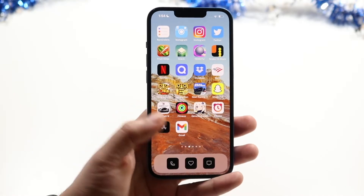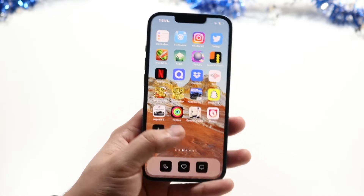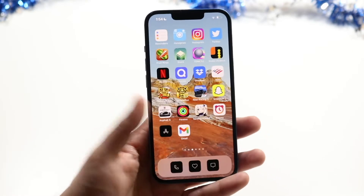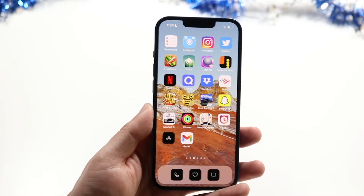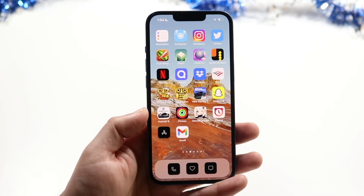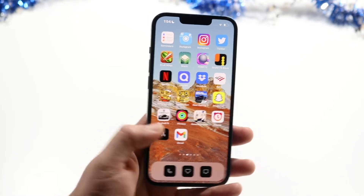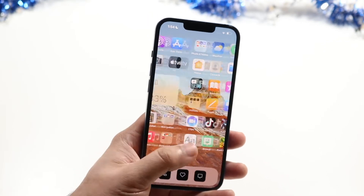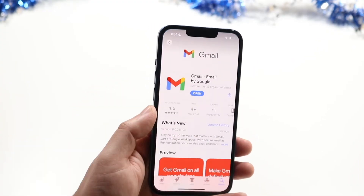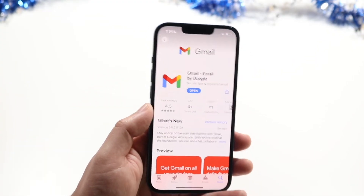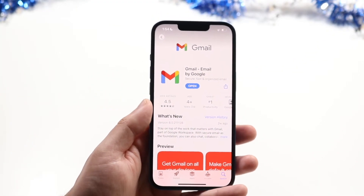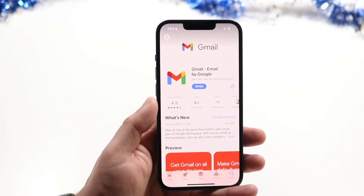Now if it seems like you're connected to Wi-Fi and you test a couple of other apps and everything else seems to be working except Gmail, well the next thing I'd recommend doing is making your way over to your app store to see if there is an update available for your Gmail application.